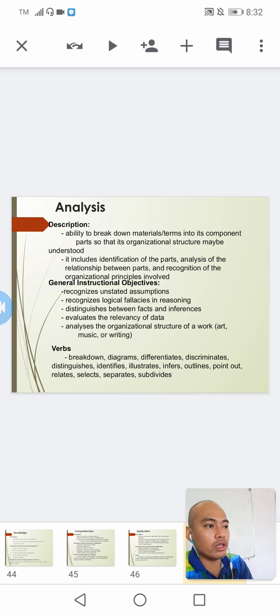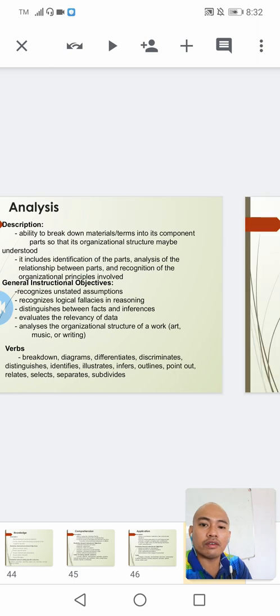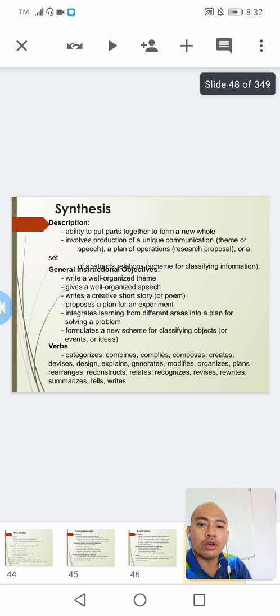This will be our guide for us to identify whether an objective is falling under the analysis level.